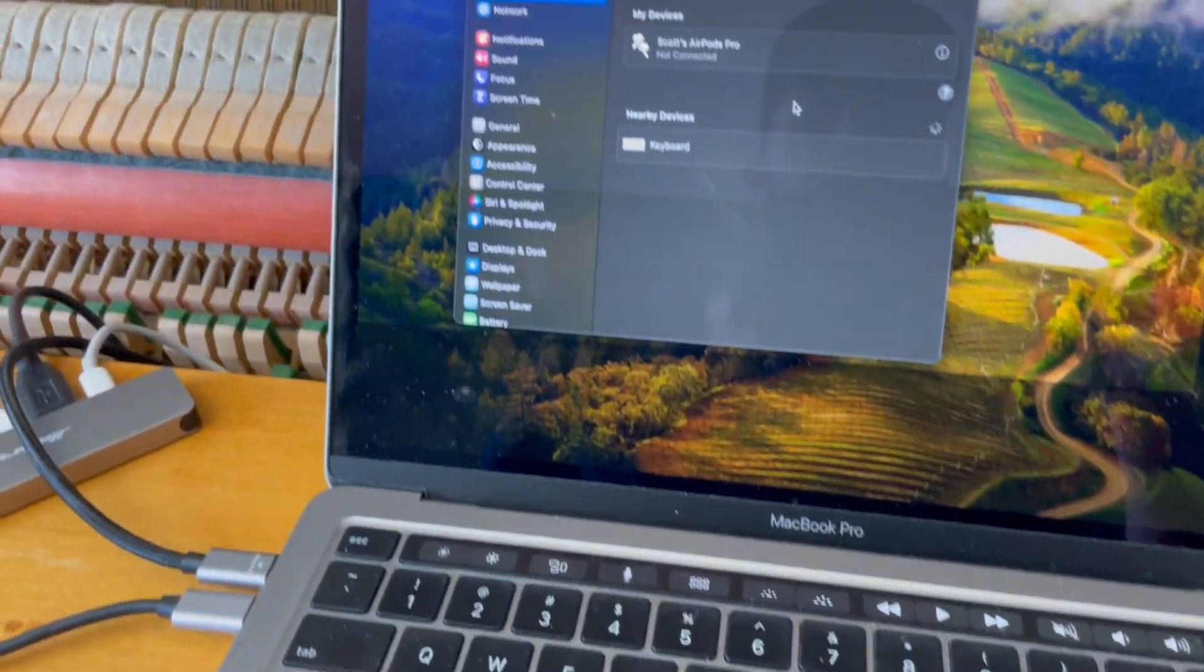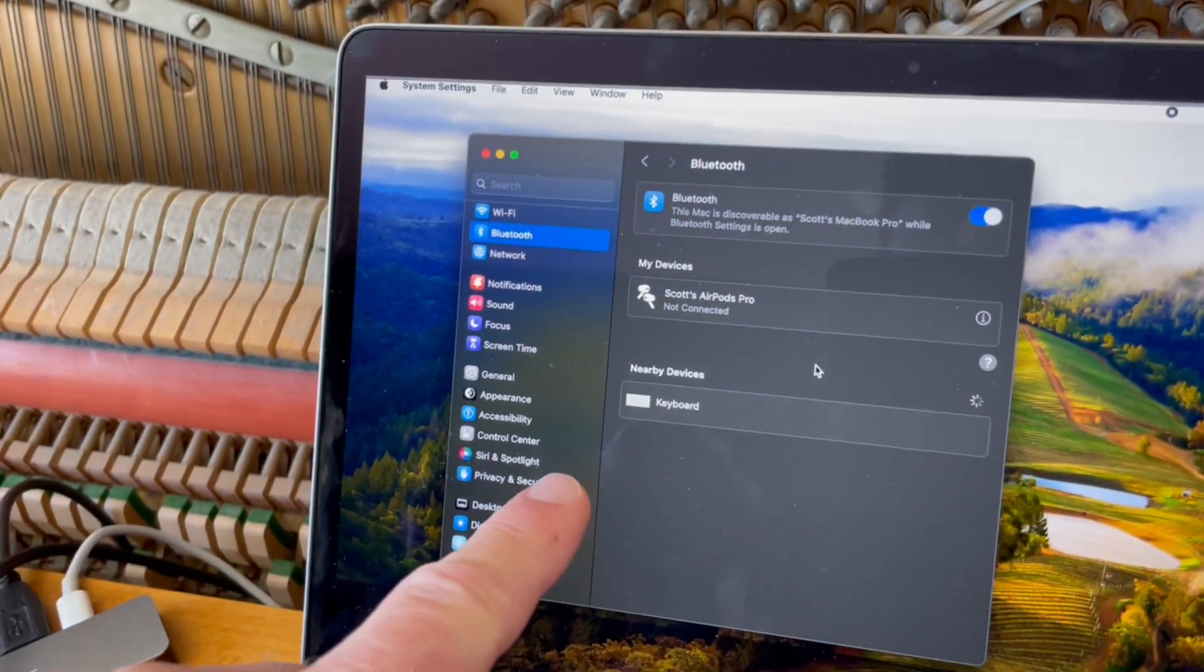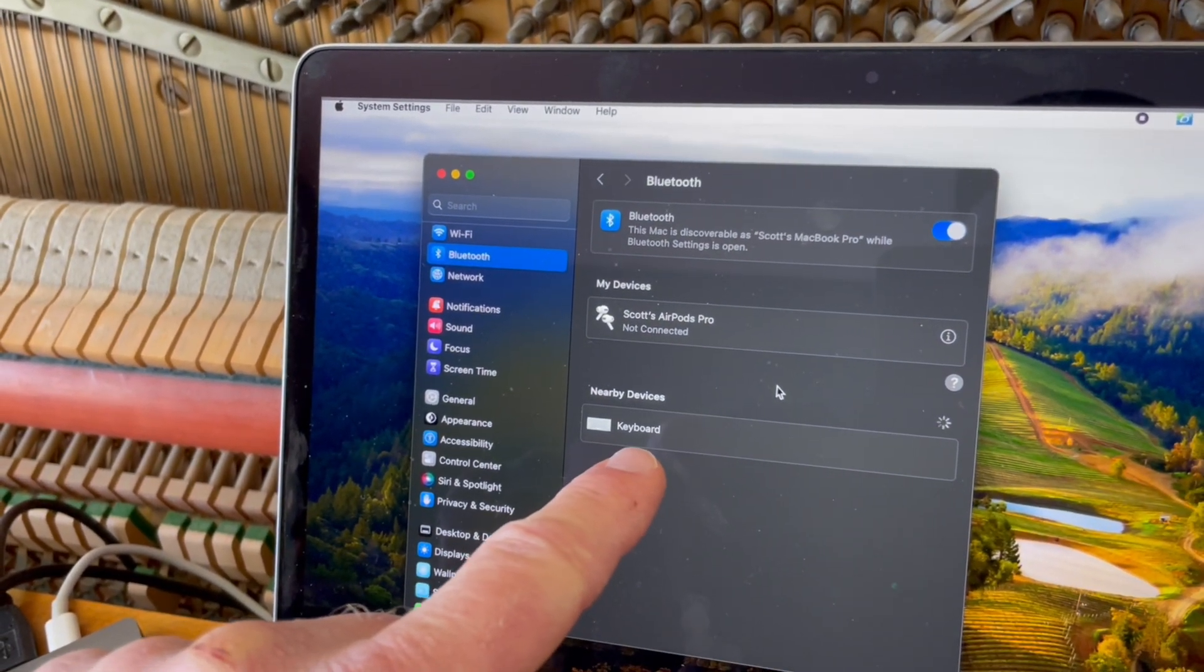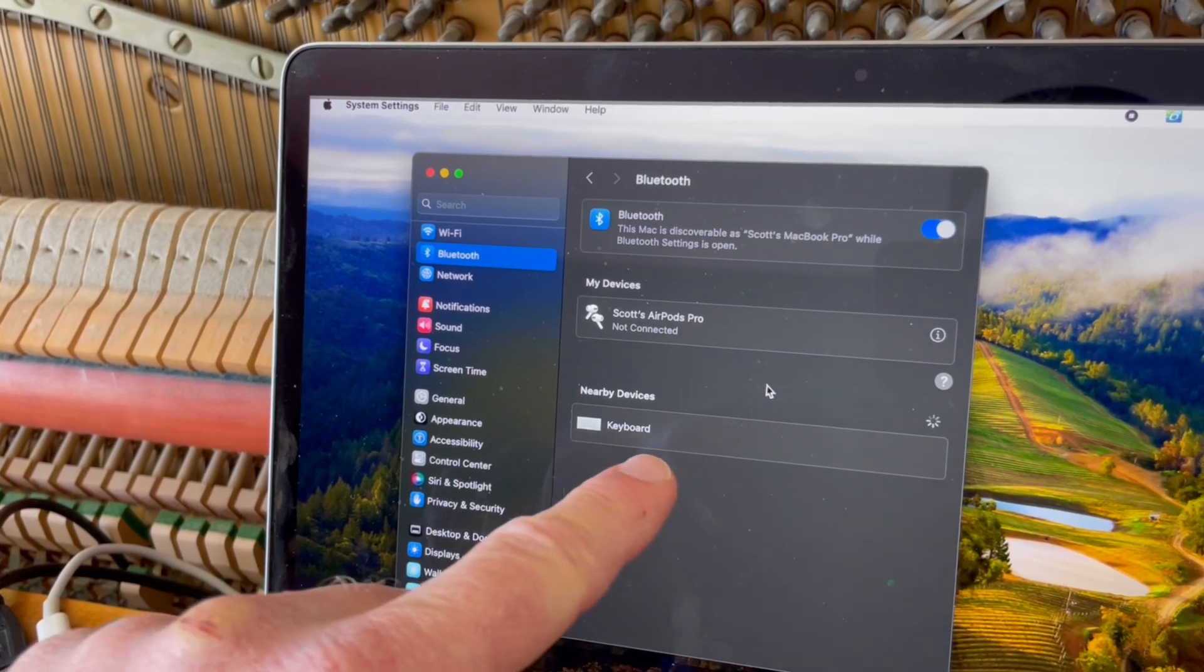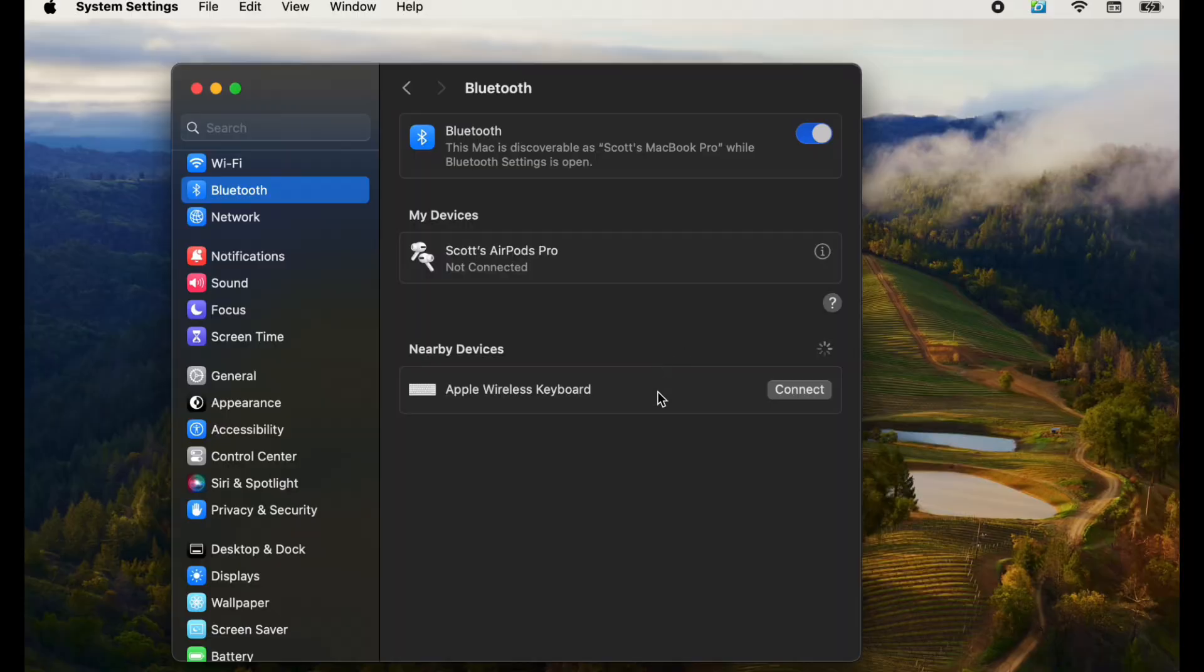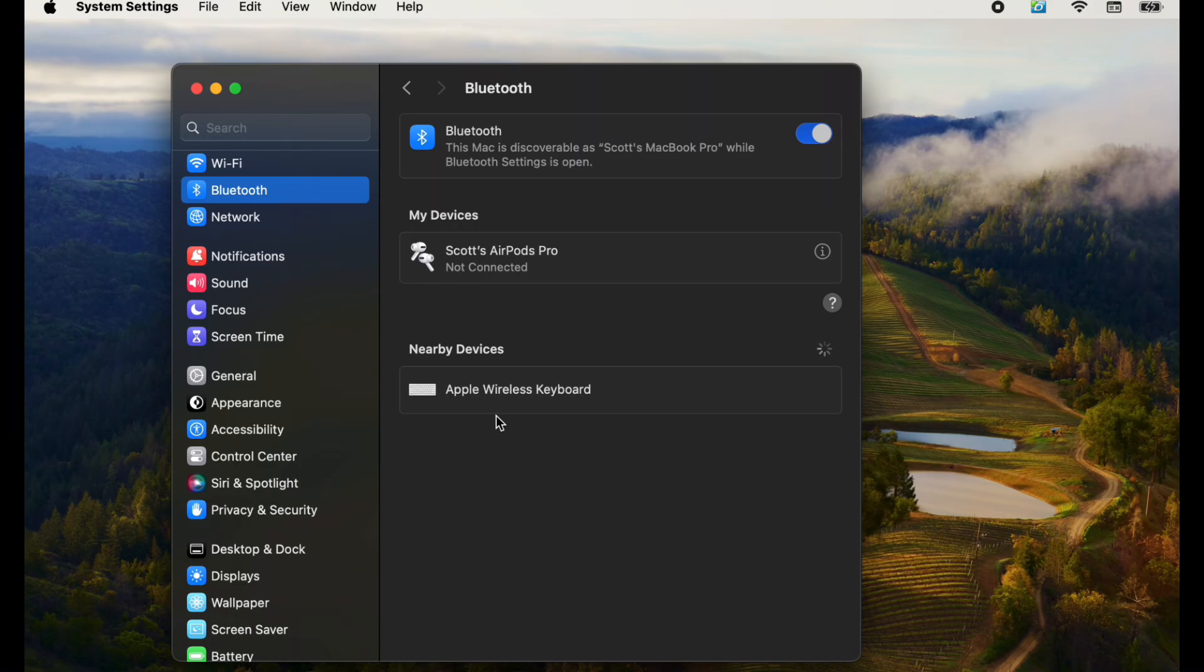And then if I go back over to my computer, you can see that it recognizes there is a Bluetooth keyboard here and available. As you can see, we now have this Apple wireless keyboard option that comes up after that power button has been turned on.